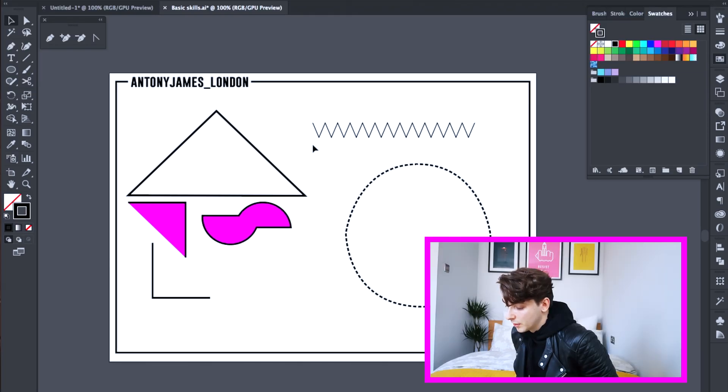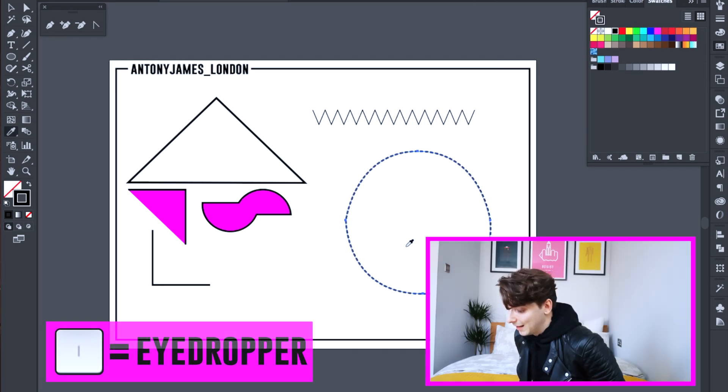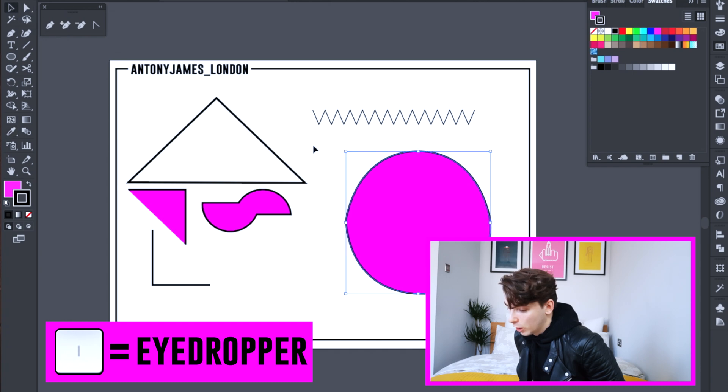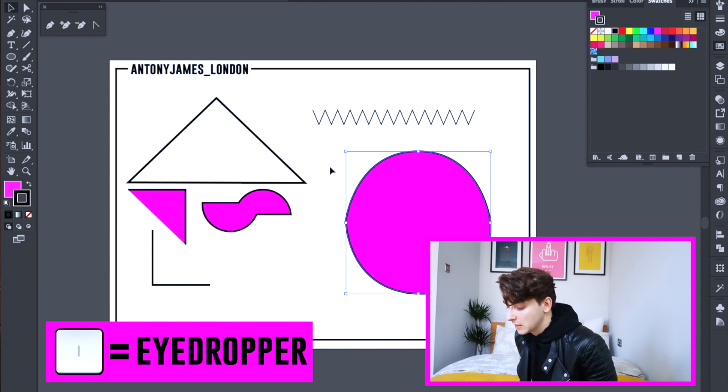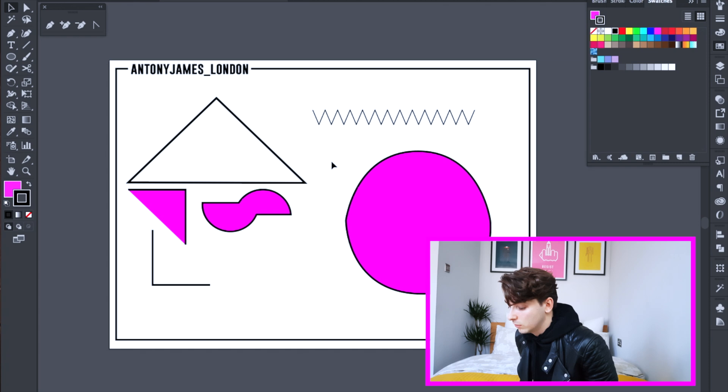Right, okay, so now if you've got an object that you want to fill with a similar colour, select your object. Press I and then this brings up the eyedropper. You click an object that you want to copy the colour and it copies the colour of the inside and the external line.